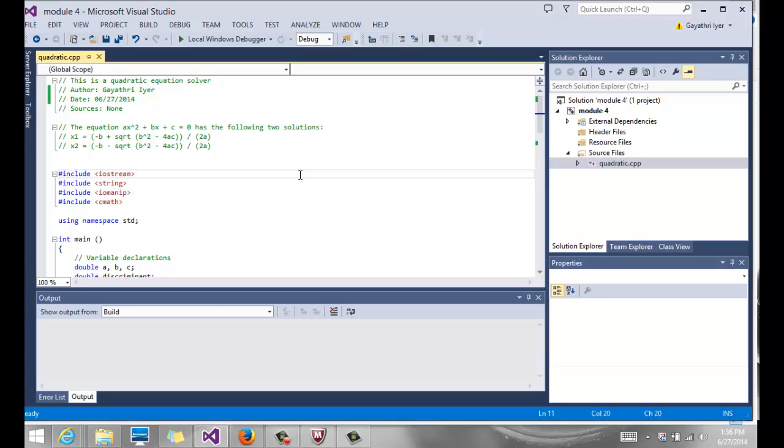OK, so here is the last part of this chapter. We're going to talk about a quadratic equation solver.